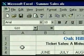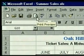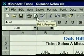Our data is entered and formatted. Now we'll show you how to print the worksheet. First, we'll preview the worksheet to see how the printed page will look. We'll use the print preview button on the standard toolbar.